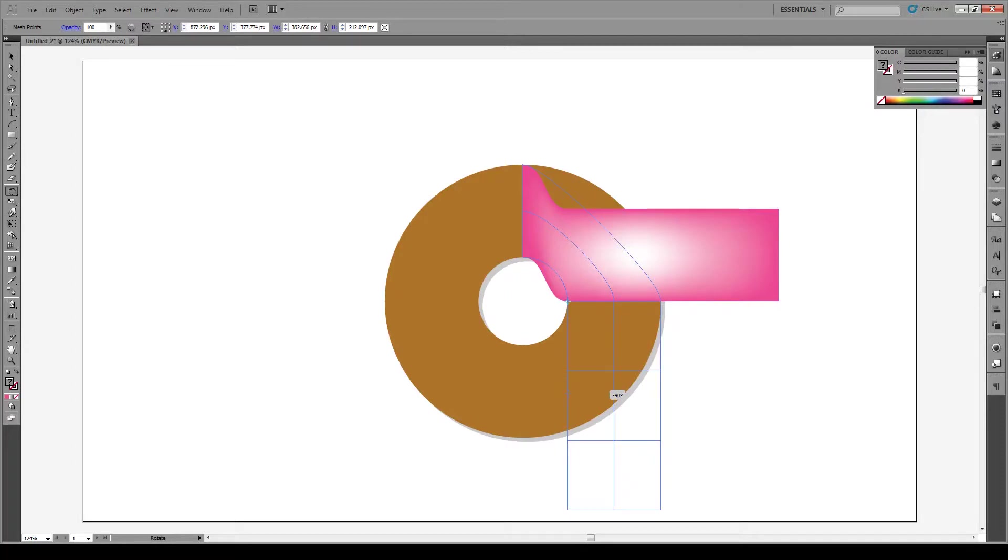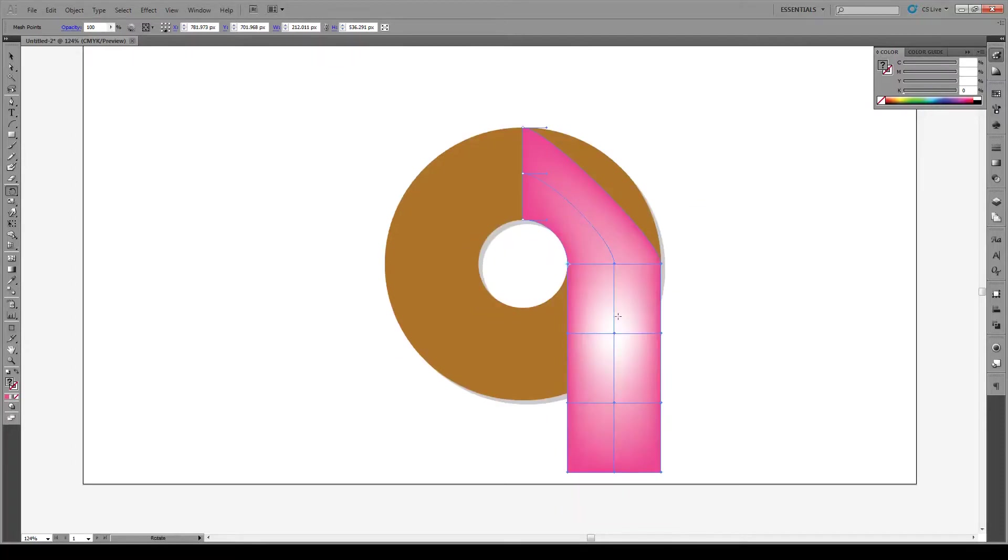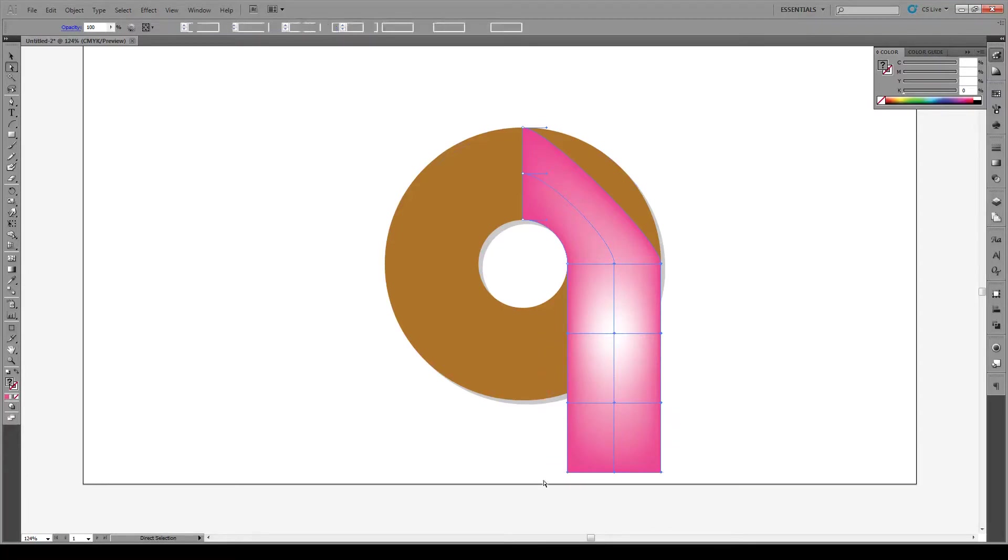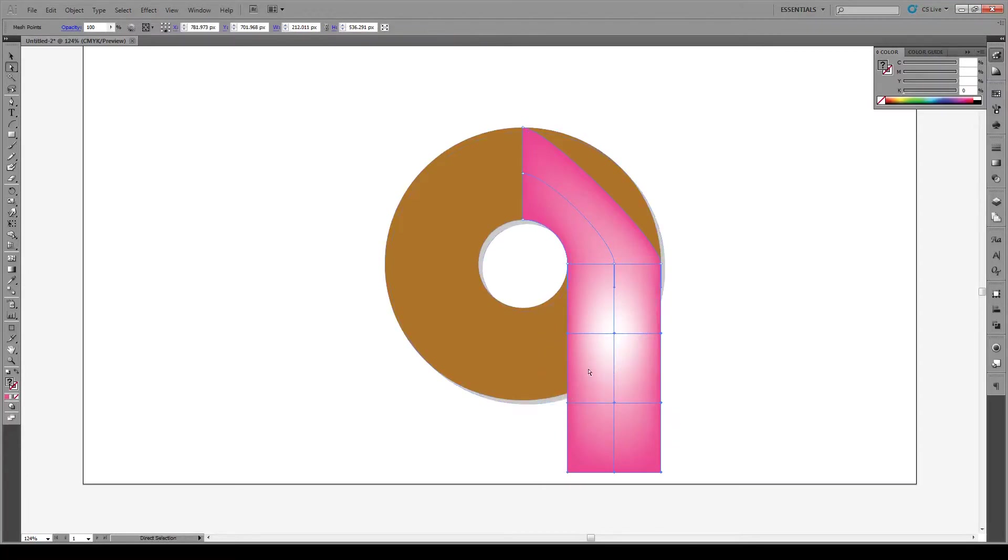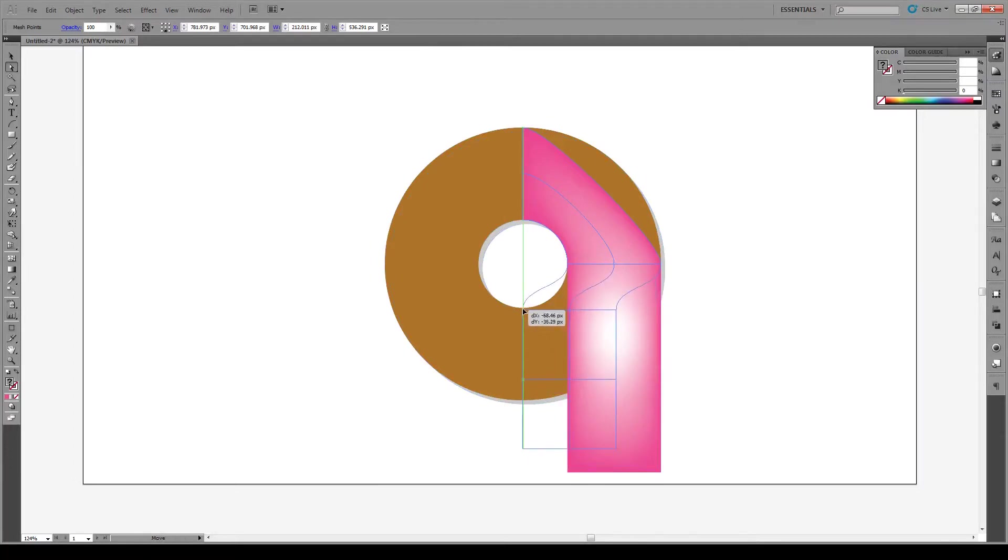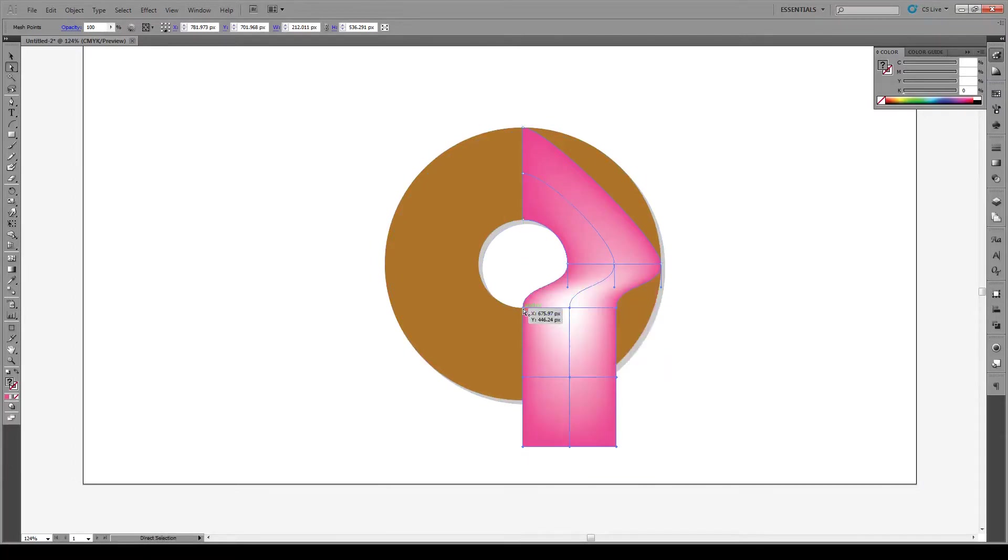Then we just repeat this process again. Press A, select these pieces right here, deselect this and move this anchor point to roughly right there. Press R, click on that anchor point and rotate twice.